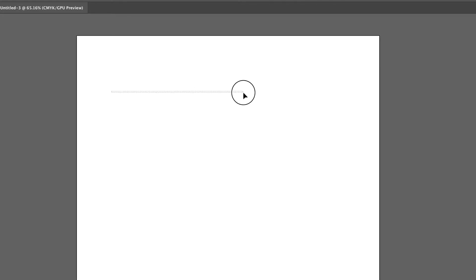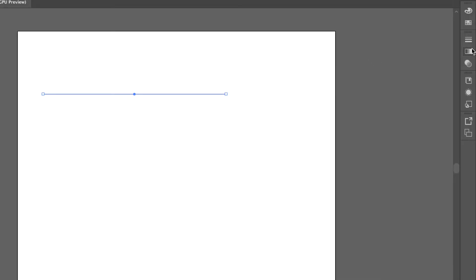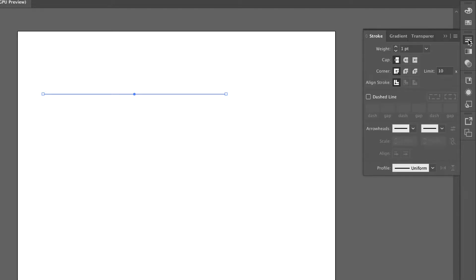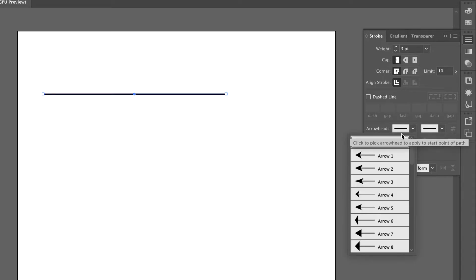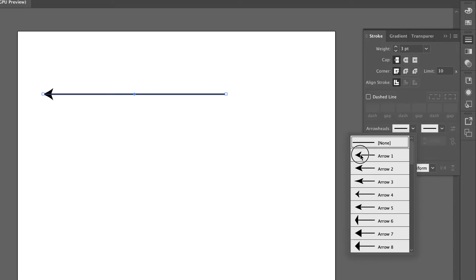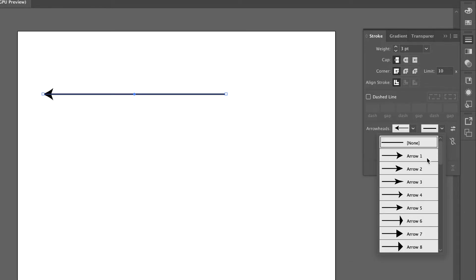I'll hold down my shift key as I draw, then go to the stroke tool right here. You can make it thicker or thinner. You already know how to add an arrowhead — this one on the left, this one on the right — but we don't need that for this.